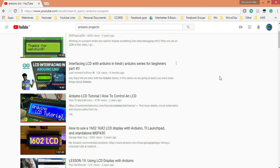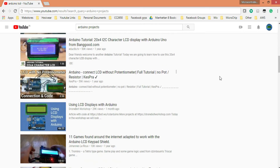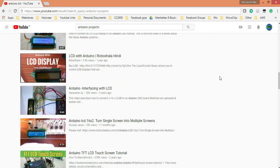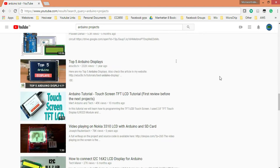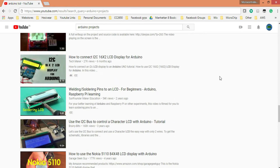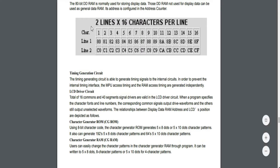So guys, 16x2 LCD is one of the most preferred modules for all electronics projects, as it makes projects more interactive and it is very simple to interface with 8-bit microcontrollers. But as you start using it, you would have faced the problem of limited columns — at a time you can show only 16 characters in a single row, which is unfriendly if you have large text to show.